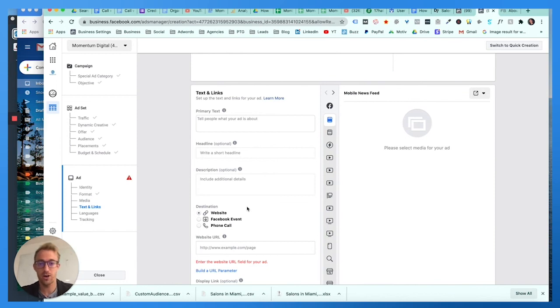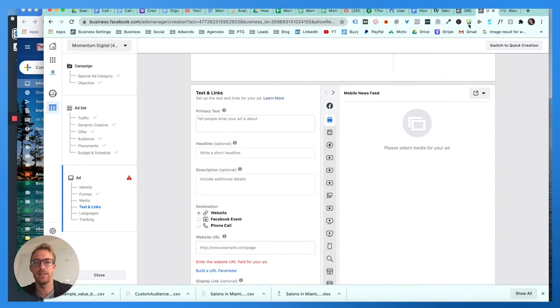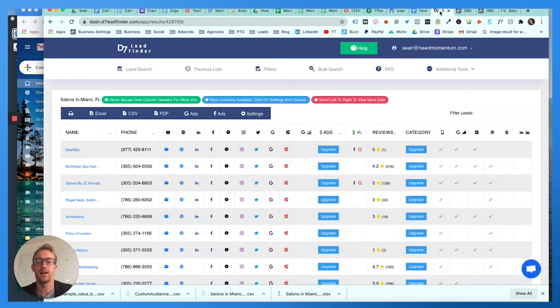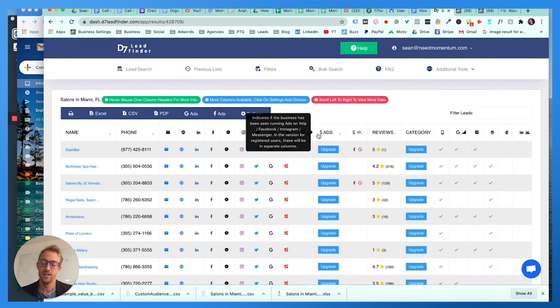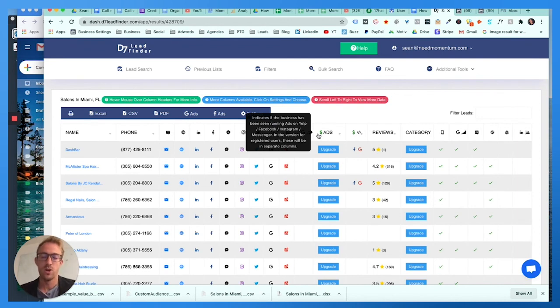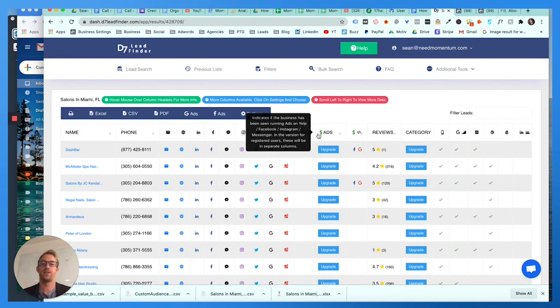You've now created a video targeting specific ad set created through a custom audience and lookalike audience links that you found using a source like d7 lead finder. So now this is how you exactly target who you want to target with the ad that you want to target them with. Now you can scale this out and replicate it based on city, industry, custom audiences, so on and so forth.